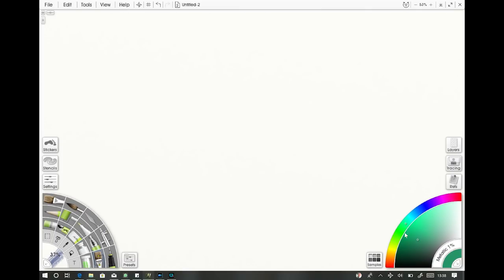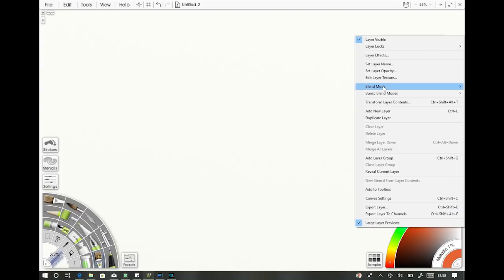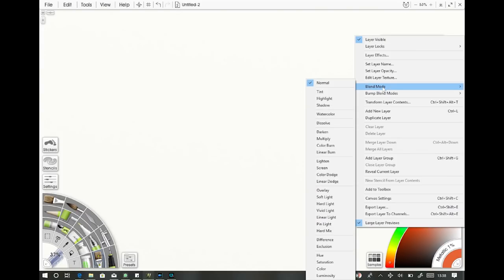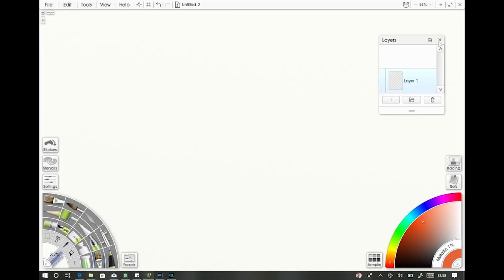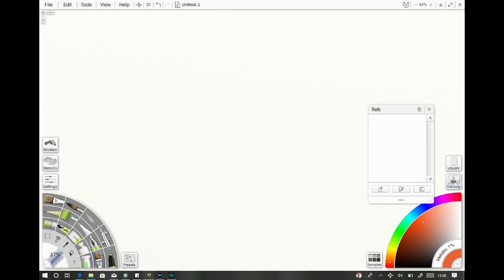Over on the right we've got our colour wheel — pretty self-explanatory, you just click around to change your colour. On the right-hand side we've got our layers: you can add a new layer, delete, set up different blend modes much like Photoshop, duplicate layers, and you can even change the textures of each layer so the paint reacts differently. Going down, you can bring in images to trace, and you can bring in reference images which act like a little scrapbook on the right-hand side.